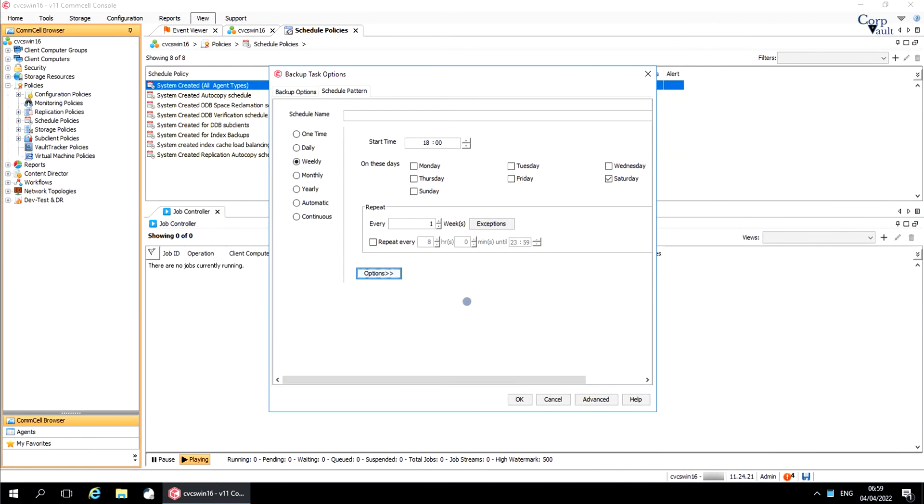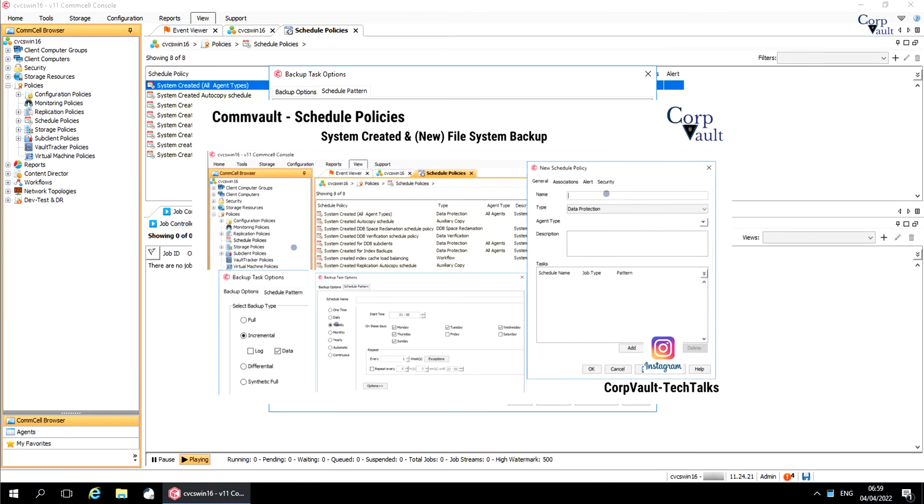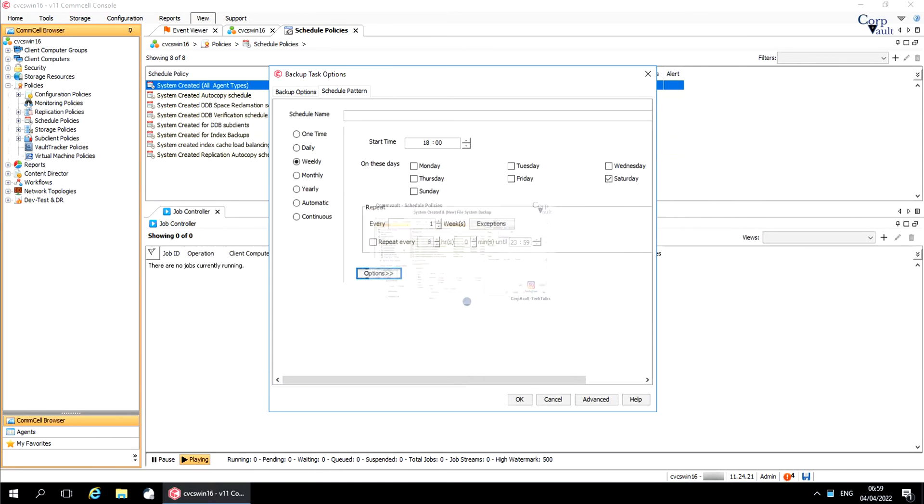Welcome to the CorpVault Channel. In this video series, we started discussing Commvault Schedule Policies. In our previous video, we discussed System Created Schedule and also started creating a File System Backup Schedule. In this video, we will continue discussing the other tabs and options.